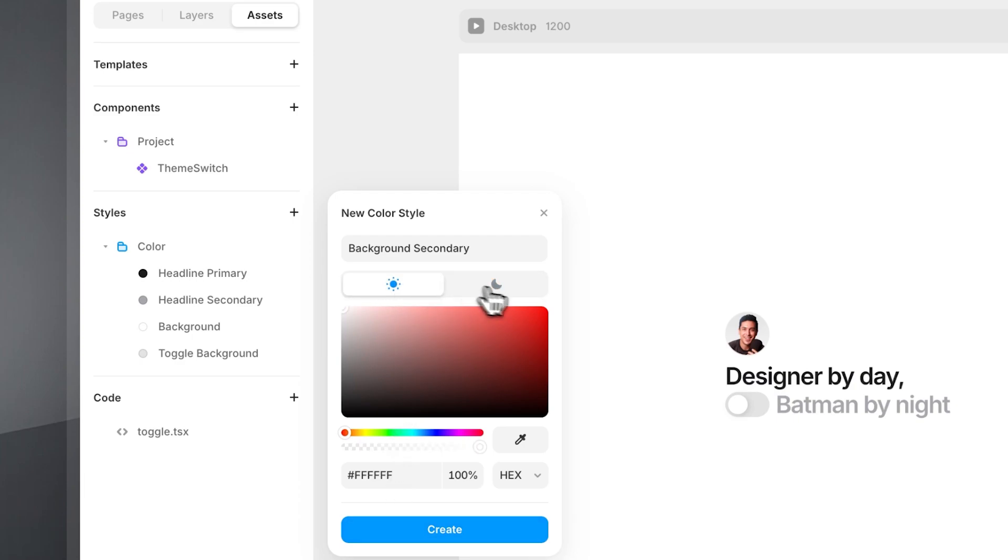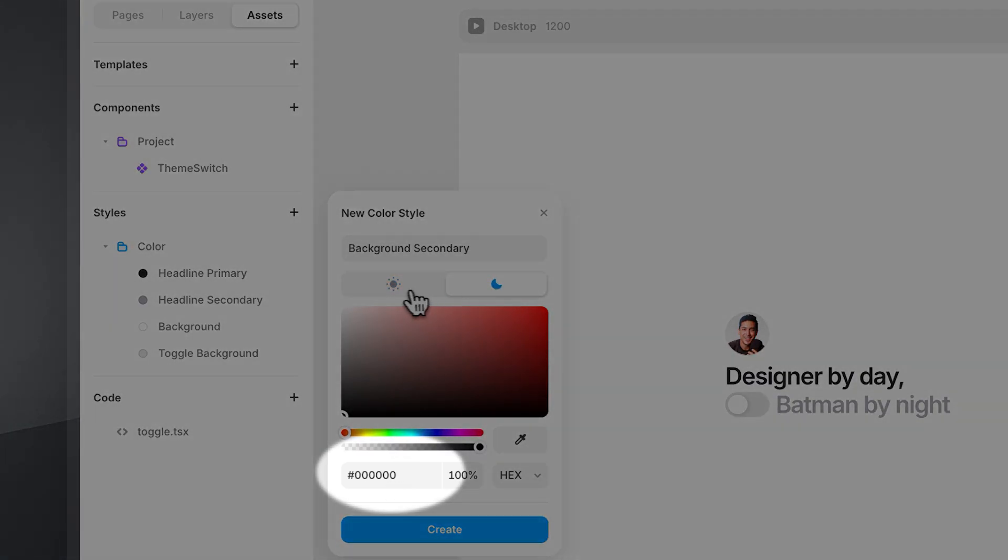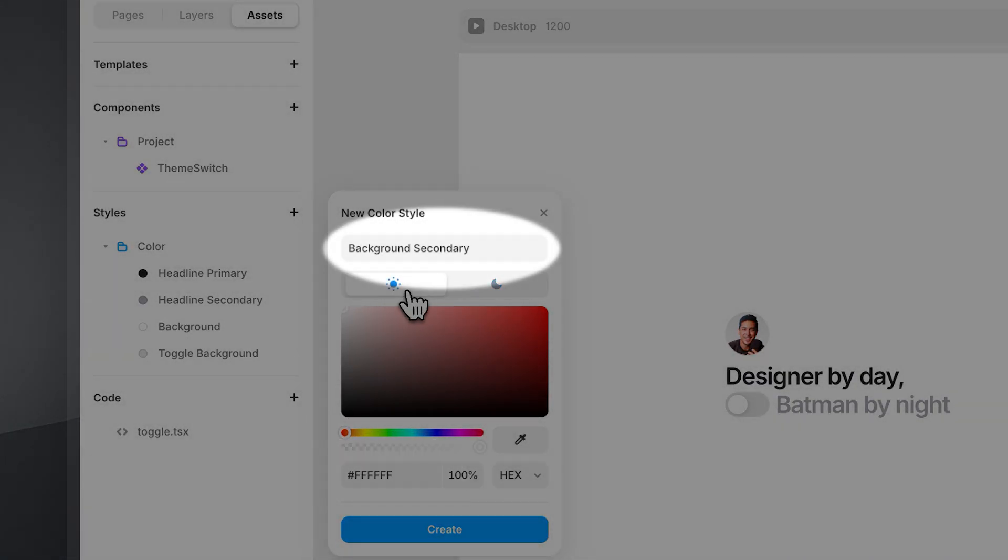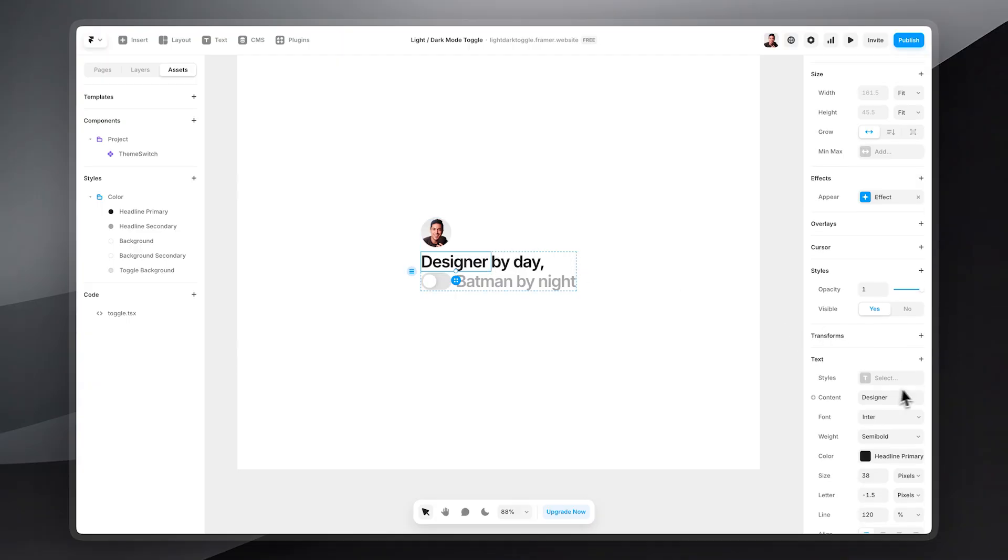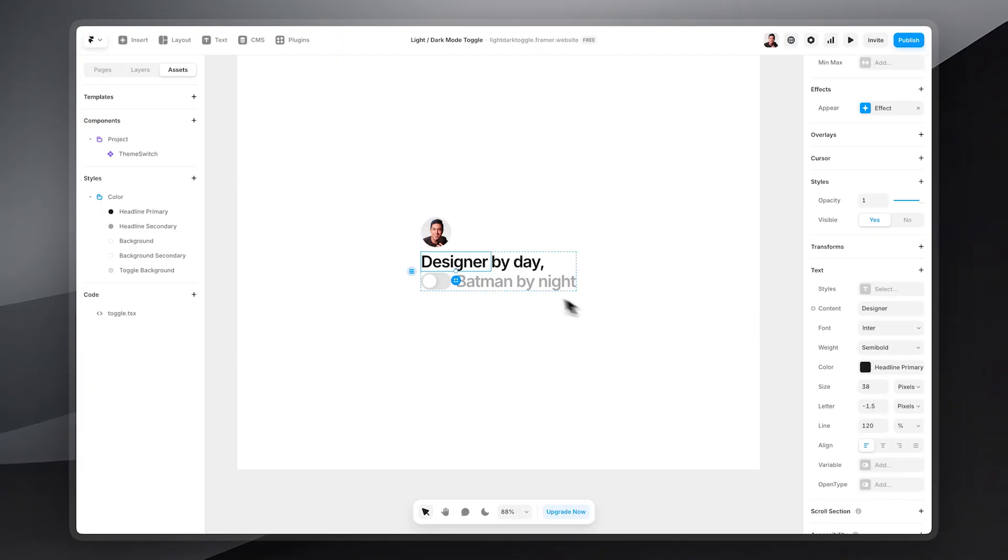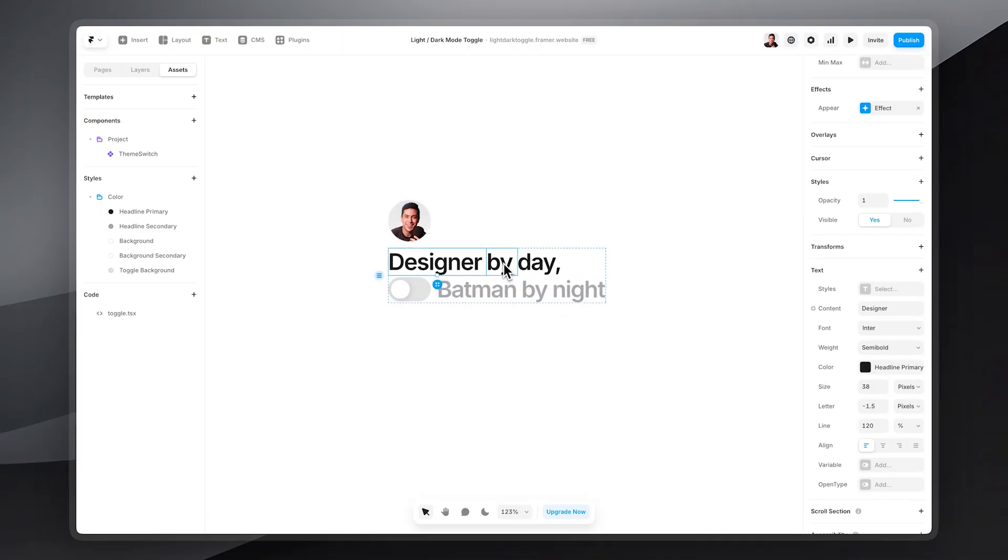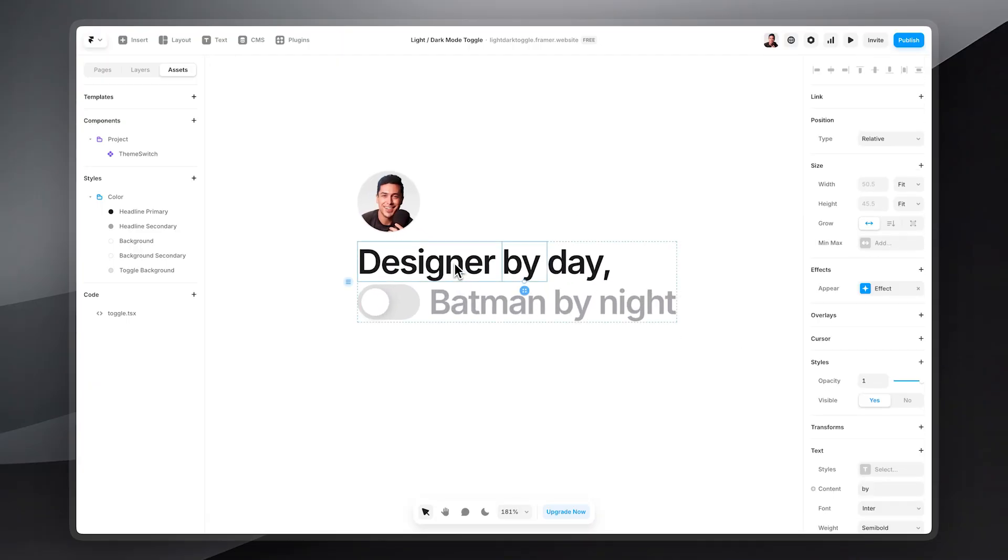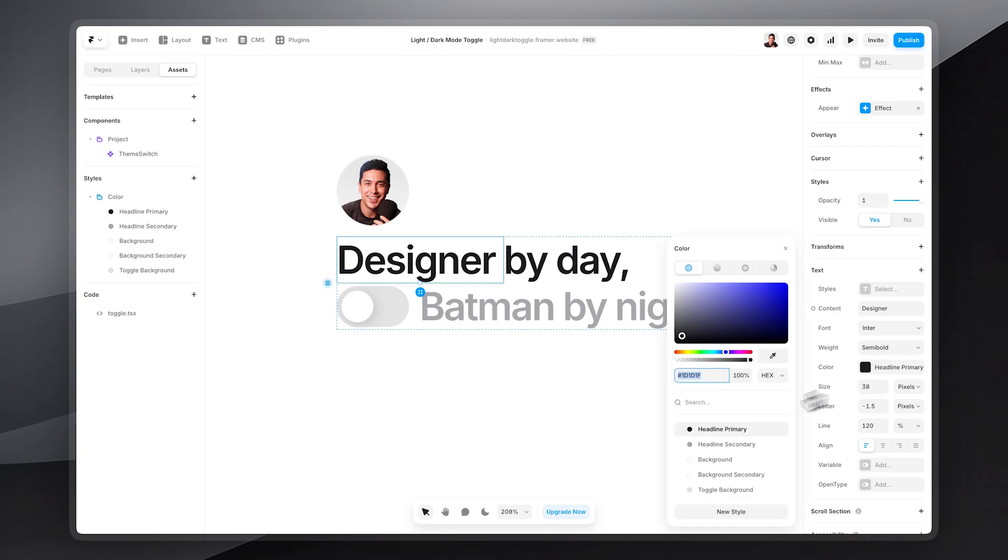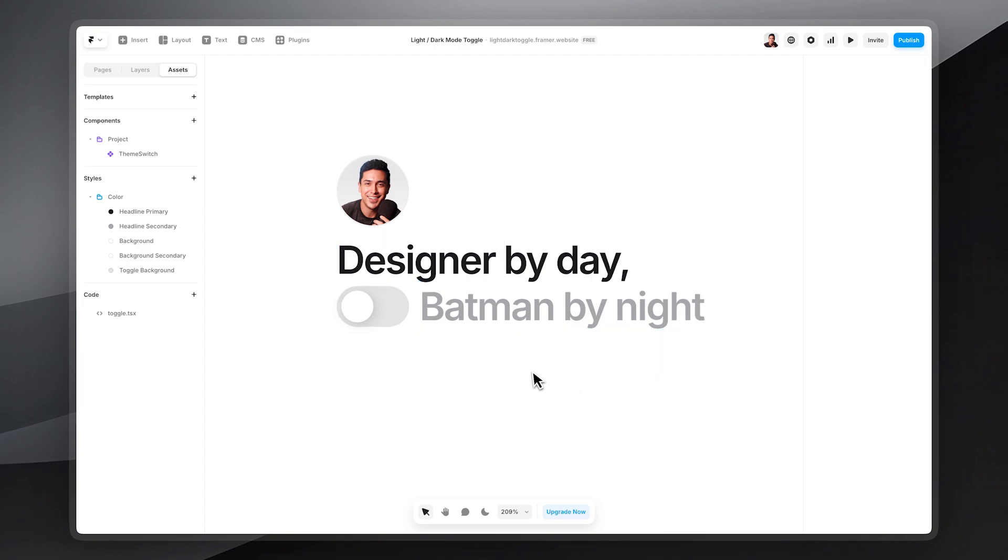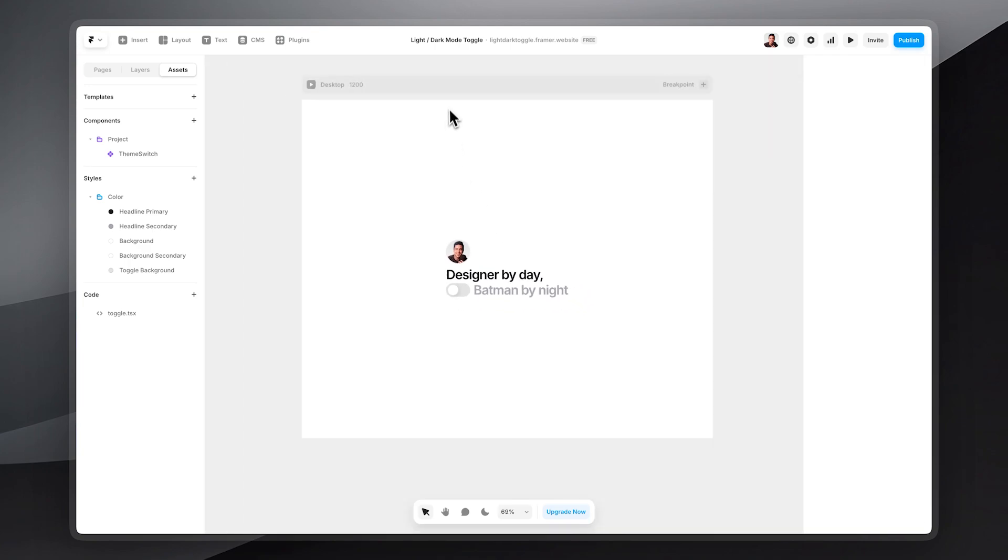Once you do that, you'll have two distinct colors for this specific color style. And all we have to do next is apply that color style to a specific element on our website, like this text, for example, and this background.